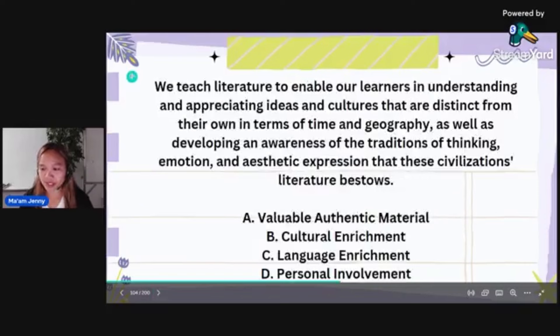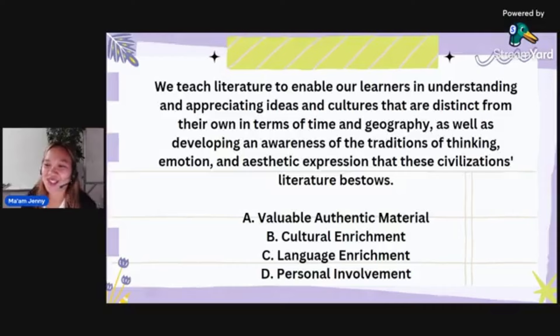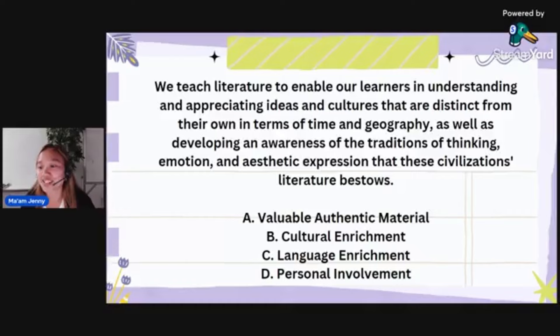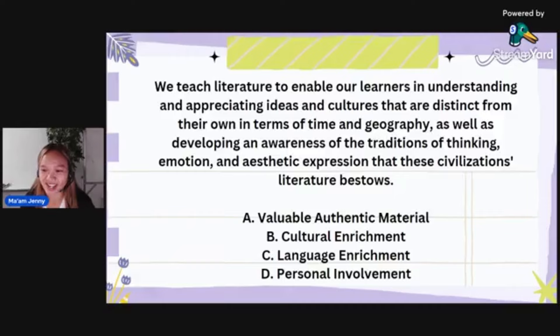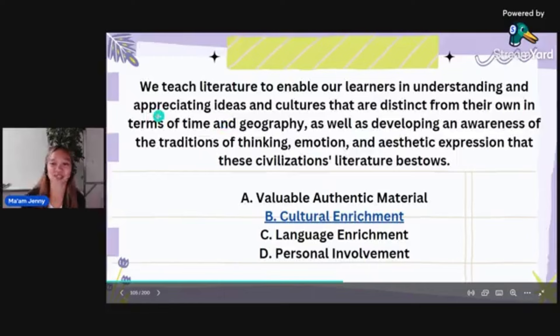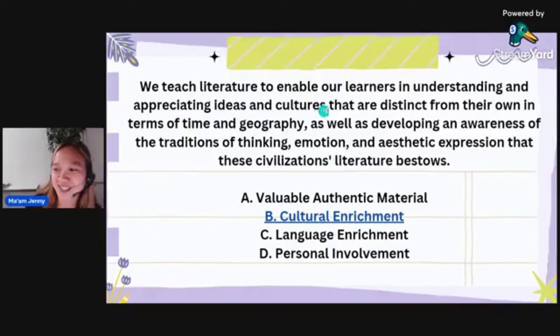We teach literature to enable our learners to understand and appreciate ideas and cultures distinct from their own in terms of time and geography, as well as to develop an awareness of traditions of thinking, emotion, and aesthetic expression that these civilizations' literature bestows. Is it: value authentic material, cultural enrichment, language enrichment, or personal involvement? The answer is cultural enrichment — the answer is in the question: 'appreciating ideas and cultures distinct from their own.'